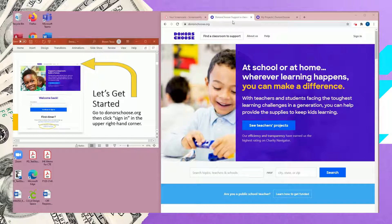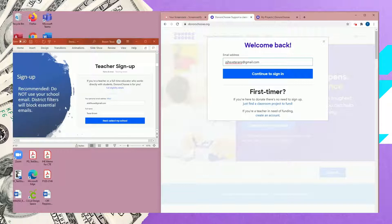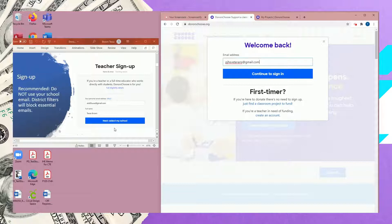I've gone to DonorsChoose.org here on the browser. If you click sign in, here's the sign in button. You'll also notice there's a create account option — this is probably where you'll want to go. Do not use your school email. That's why I've got that Gmail account up there. Your district has probably blocked a lot of emails, and I'd highly recommend that you use a Gmail or some kind of personal account.